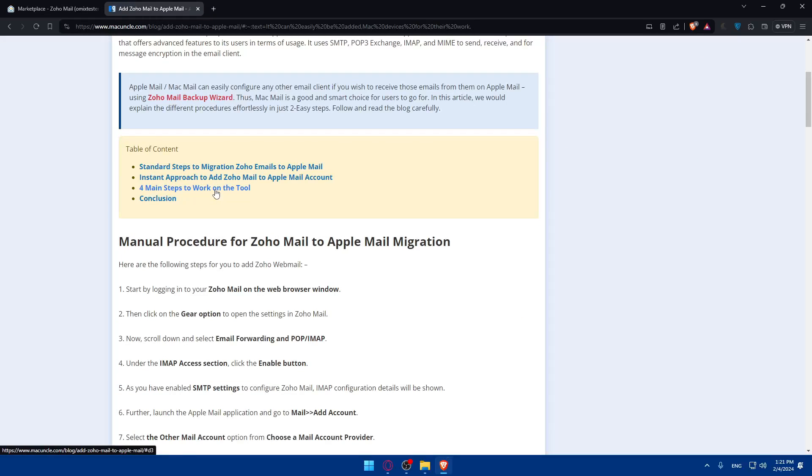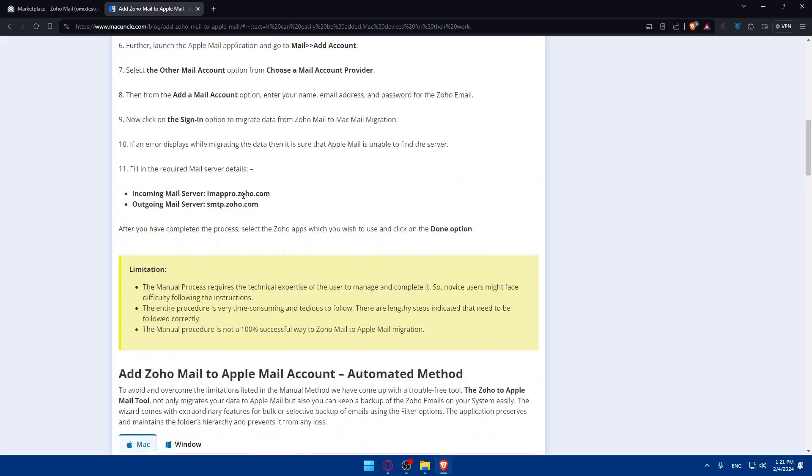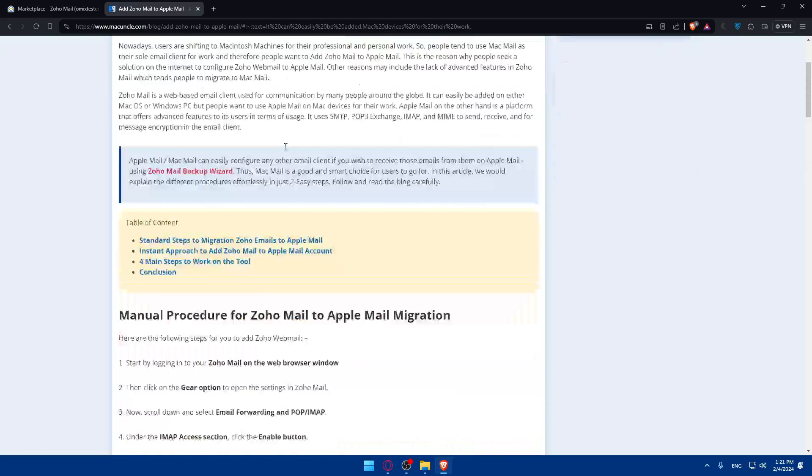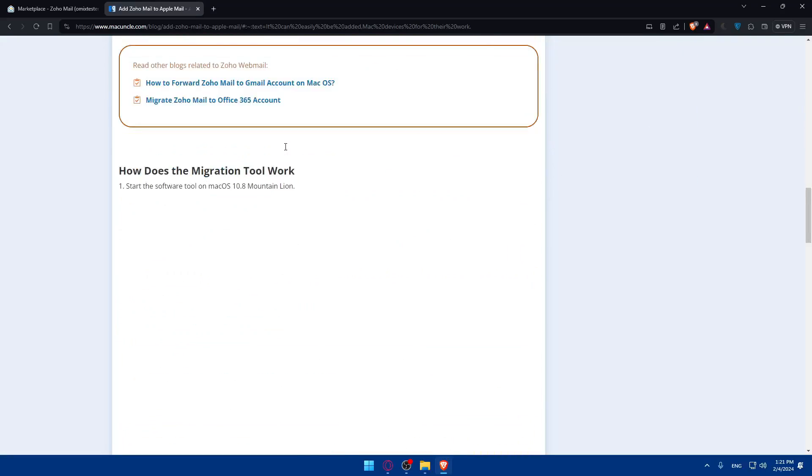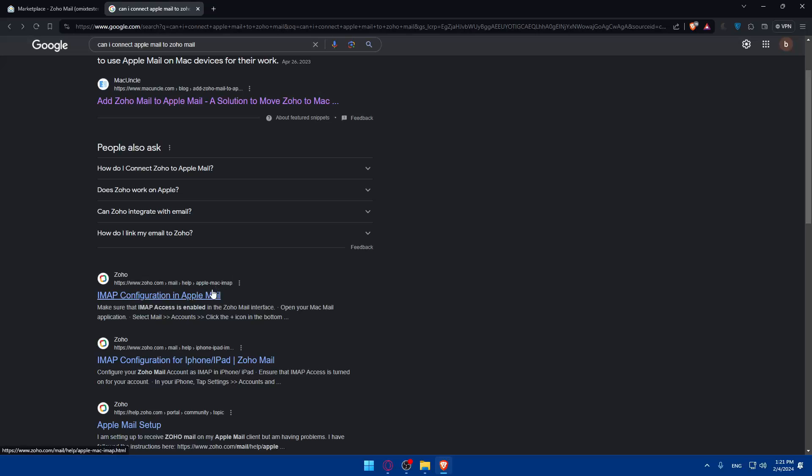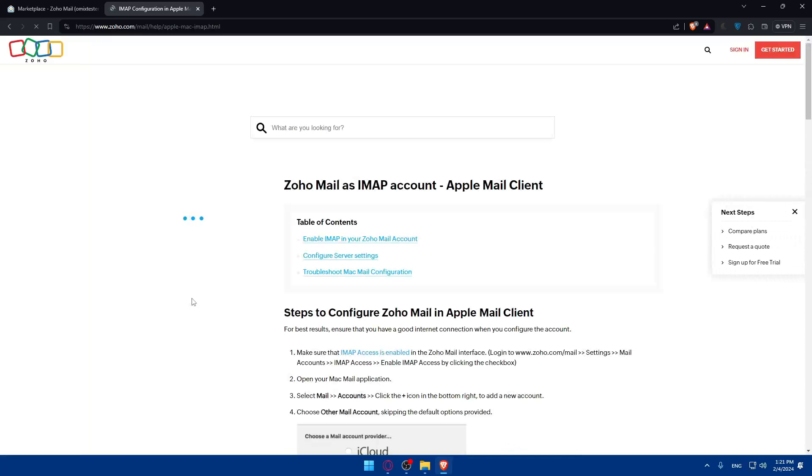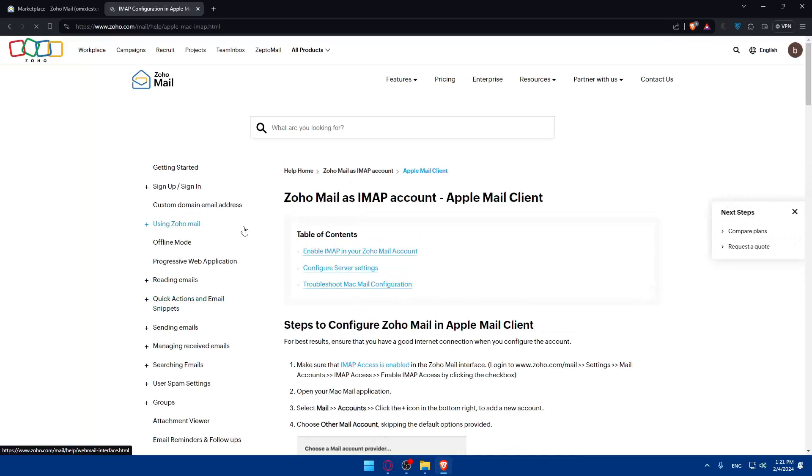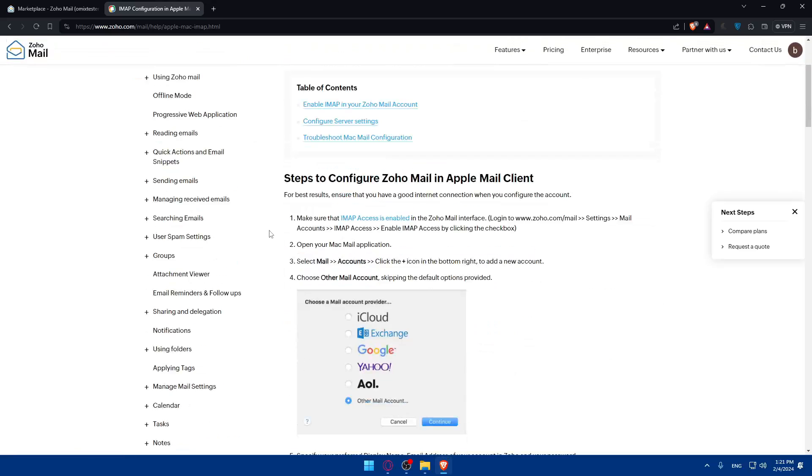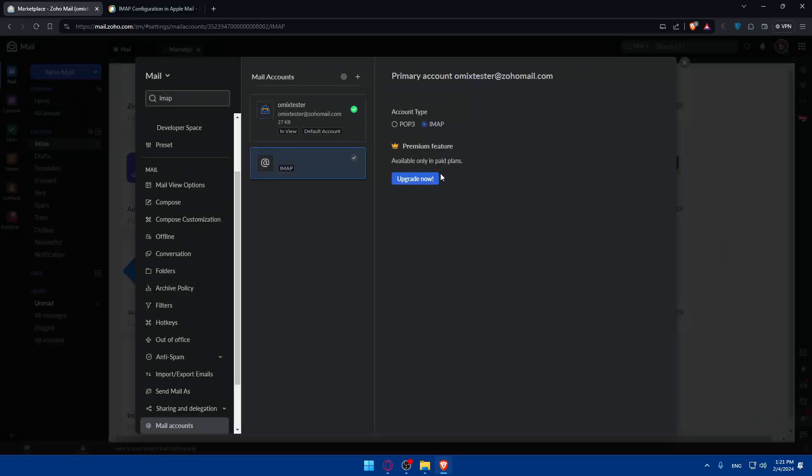You can do it from your Apple Mail. Make sure to follow this article. It shows you how. For Zoho help, they've shown you the IMAP configuration in Apple Mail. As I said, that's the option that I know to add Apple Mail. And with that you will need the IMAP access. Make sure the IMAP access is enabled. And to have it enabled, you will need to upgrade a plan.